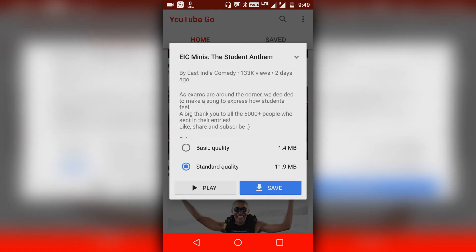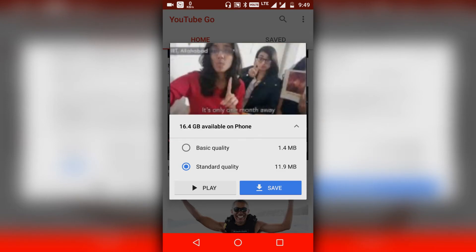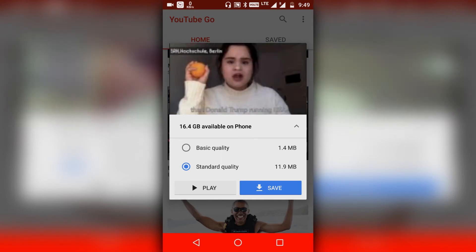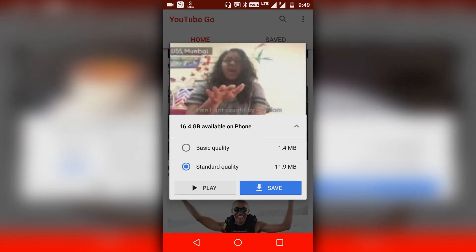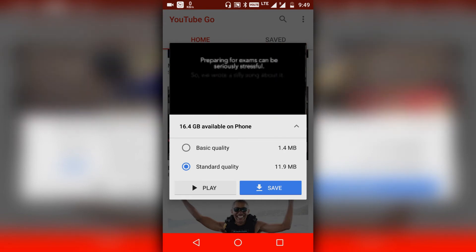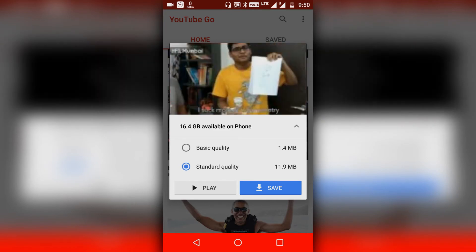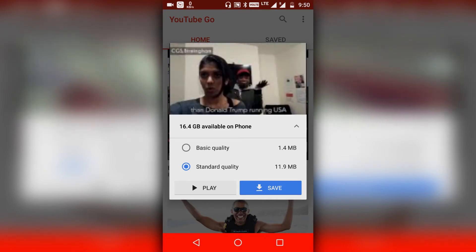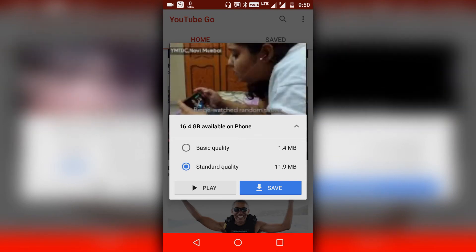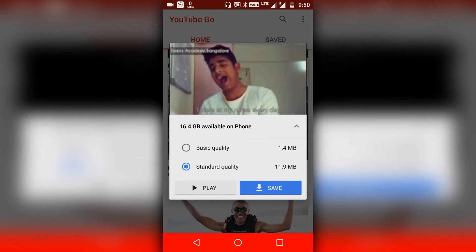The good thing about this application is it compresses the size of the video, so if you're using mobile internet you can use this application and watch YouTube videos without a problem. In basic quality, the size is compressed so much that it's only 1.4 MB, and even in standard quality the size is quite less.